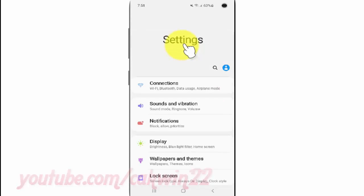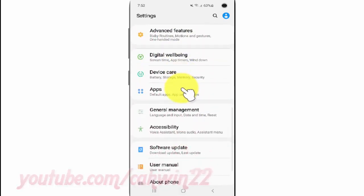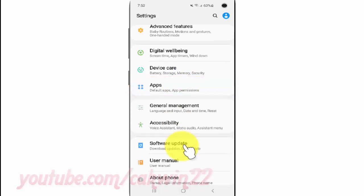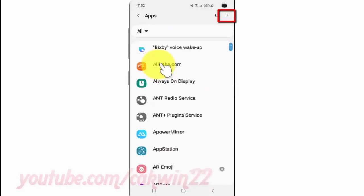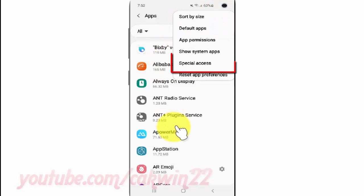Scroll down. Tap Apps. Tap the More icon. Tap Special Access.